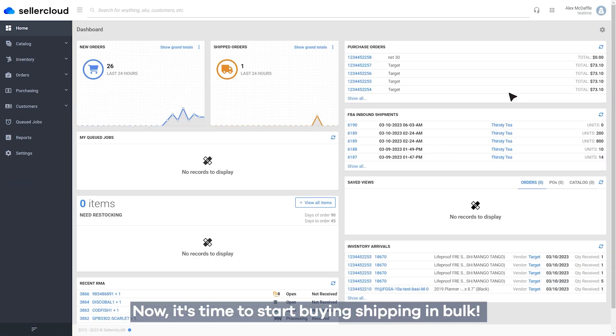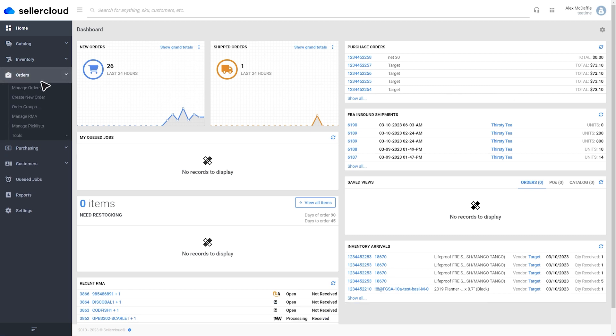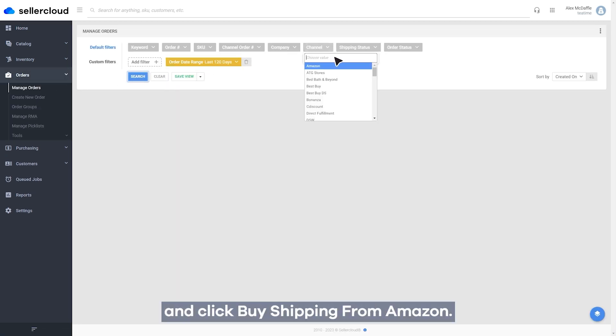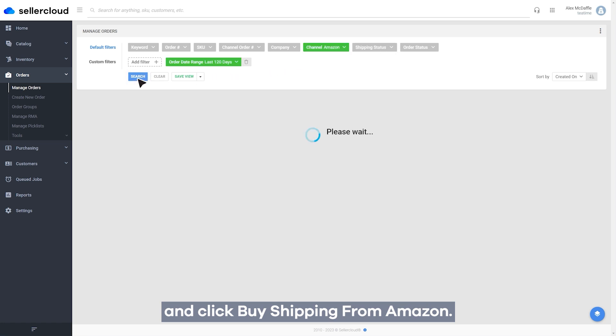Now, it's time to start buying shipping in bulk. Head to Manage Orders, select the orders you want to ship, and click Buy Shipping from Amazon.